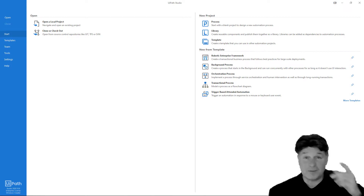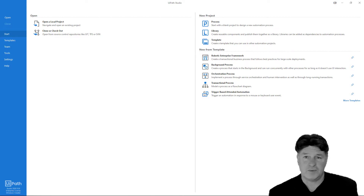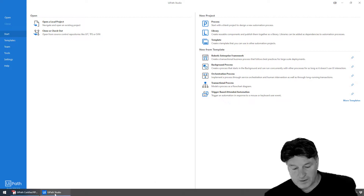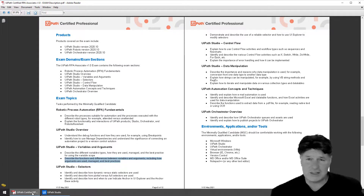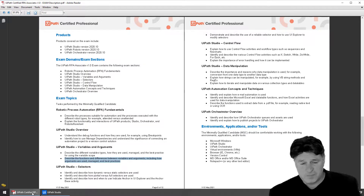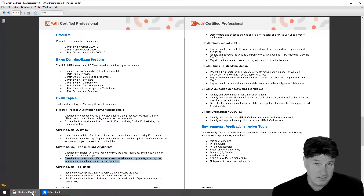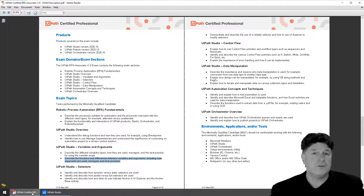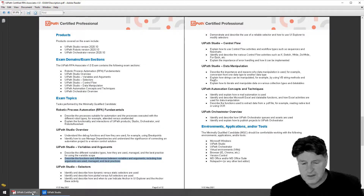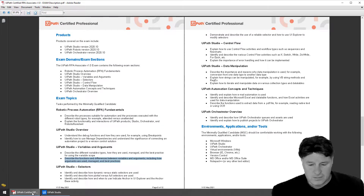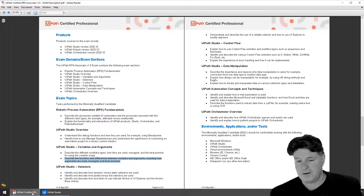I don't want to fight, but I do want to argue — at least I want to talk about UiPath arguments for a minute or two. One of the reasons is because this is an important part of the UiPath associate certification exam. The exam objectives state that you need to demonstrate an ability to describe the functions and differences between UiPath variables and arguments, including how arguments are used, managed, and best practices for using them.